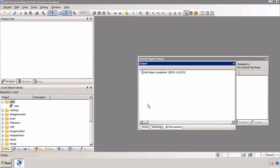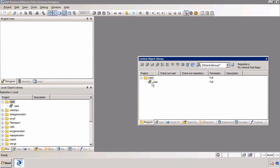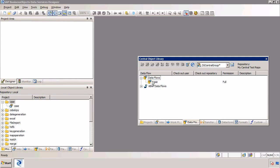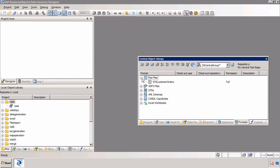I'll click on Continue and we can see that that object has been added to the central repository. If I look at what we added: obviously the project, but also the job, the data flow because it was in the job, a data store because three of our tables were template tables, and lastly a file format called STS customer orders. So now these objects have been added to my central repository.